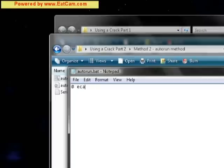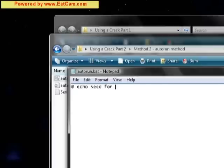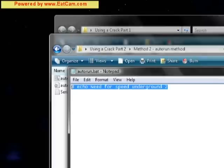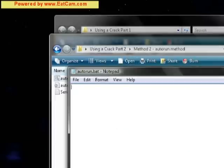So if you know anything about command lines, you put echo and then whatever you want it to say. But we don't really care about that because we don't want it to say anything in the command prompt window, which is the black window. We just want it to start with the two files.